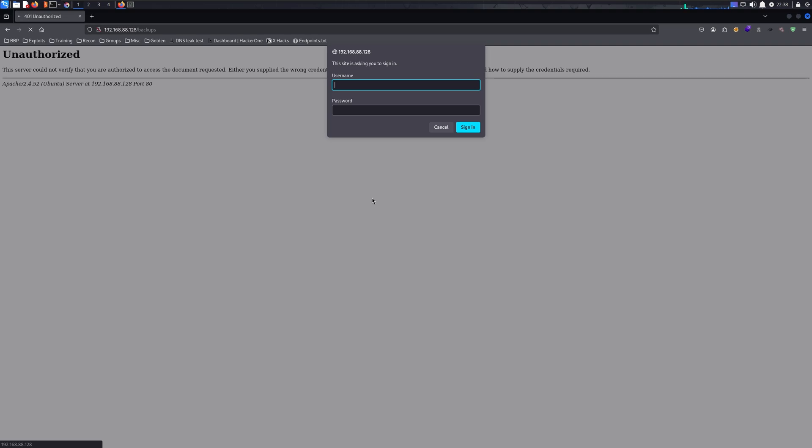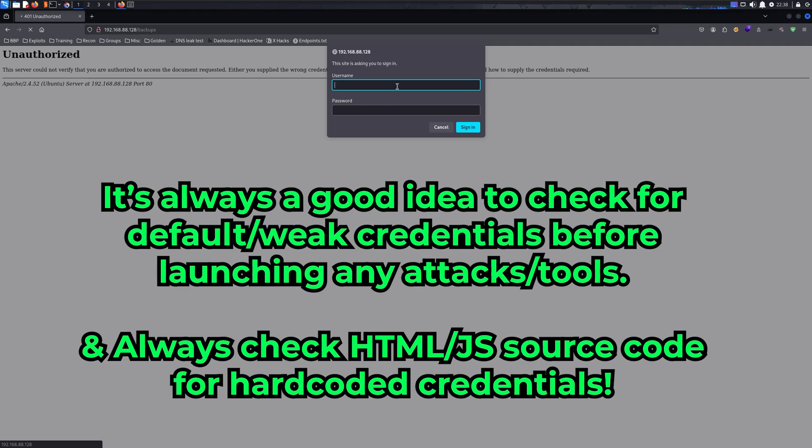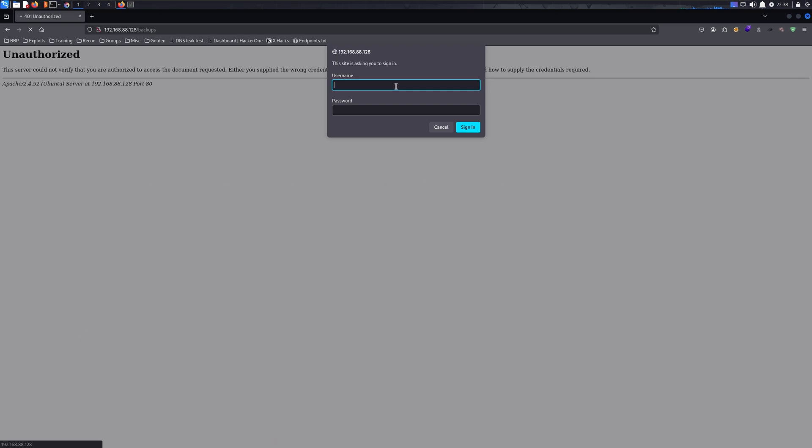Before you crack anything, I would recommend checking the default credentials first. For example, if you're going against Tomcat, it might be worth checking Tomcat default credentials to avoid wasting time trying to crack a password that was so simple you could have guessed it yourself.